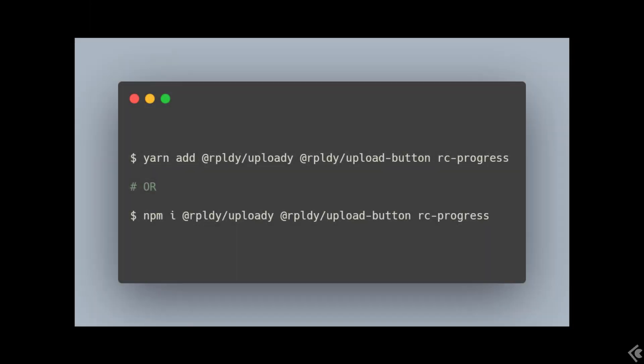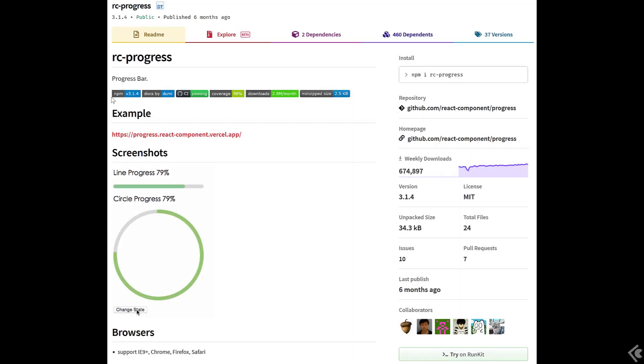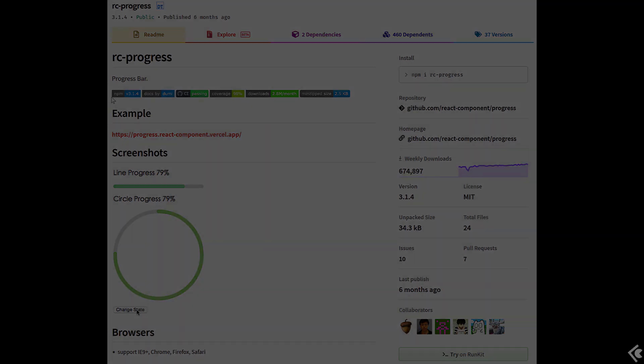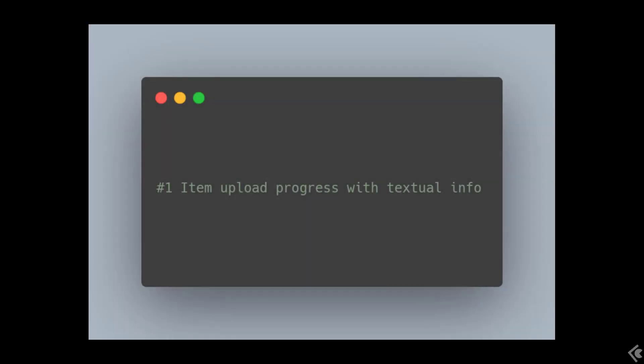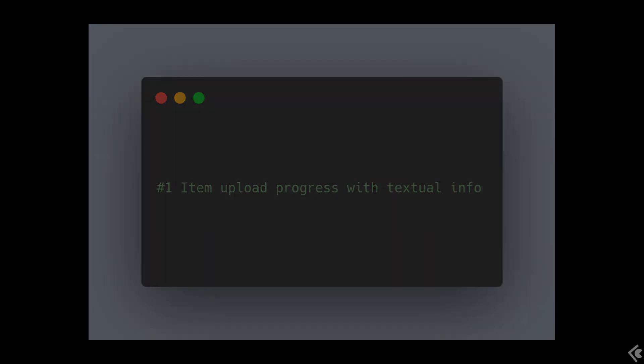All of the code in today's video will be relying on two of Uploady's packages: the main Uploady package with the provider and all the hooks, and the upload button package. The aforementioned rc-progress package is also used for its cool circle progress indicator. Let's get into some code.